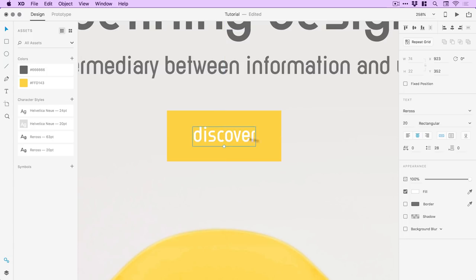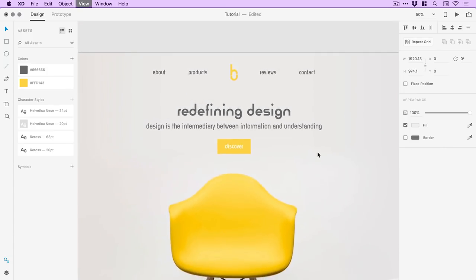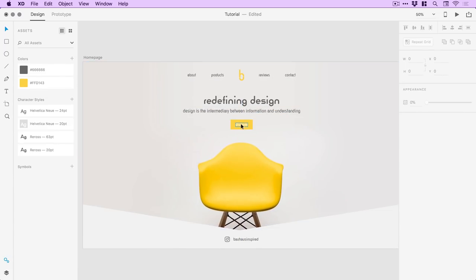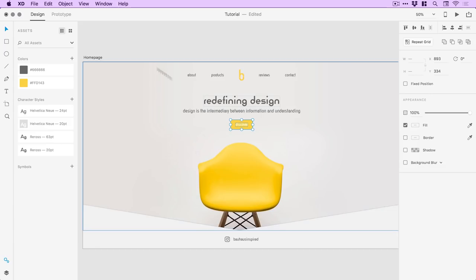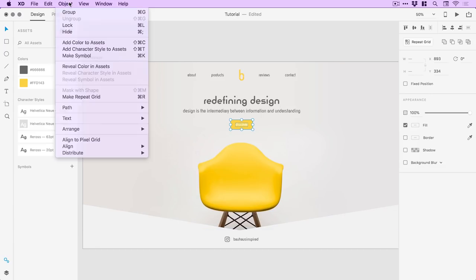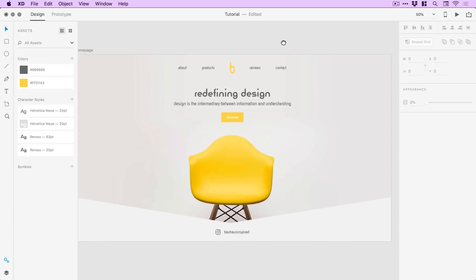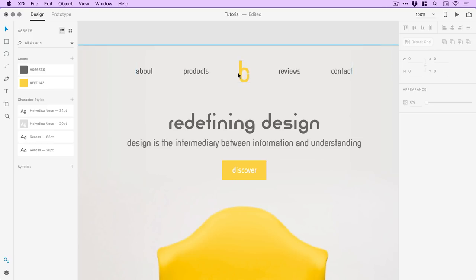I'll make sure we're centrally aligned, nudge that down a tiny bit, and I can group this together as well. Holding Shift, selecting both objects, go to Object > Group, and just check — yep, we're still in the center.